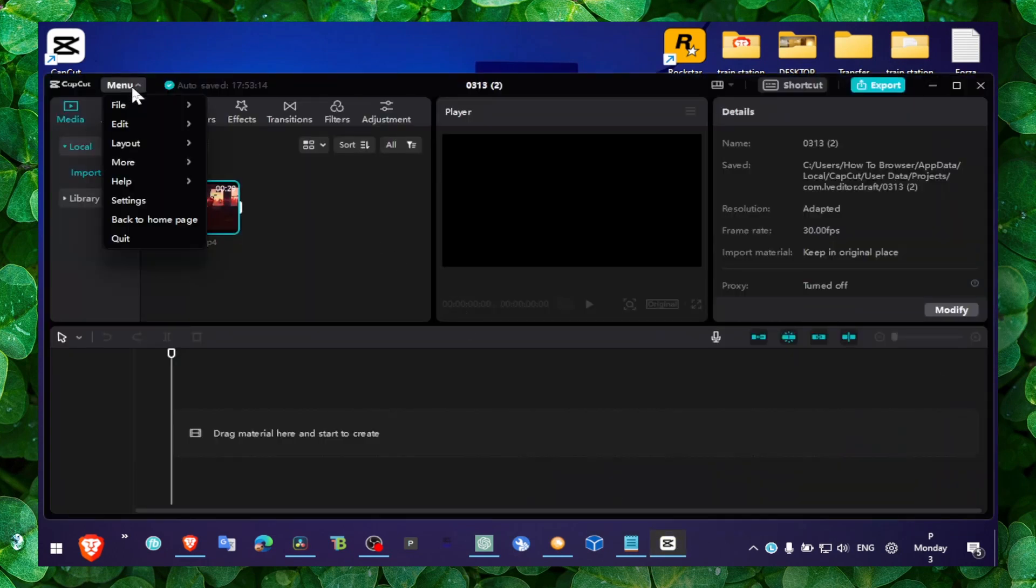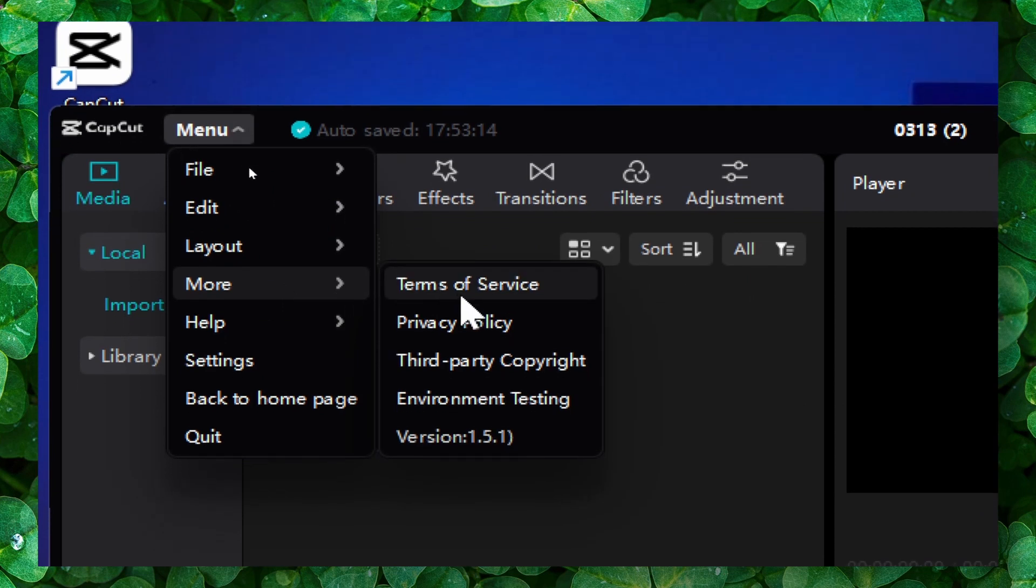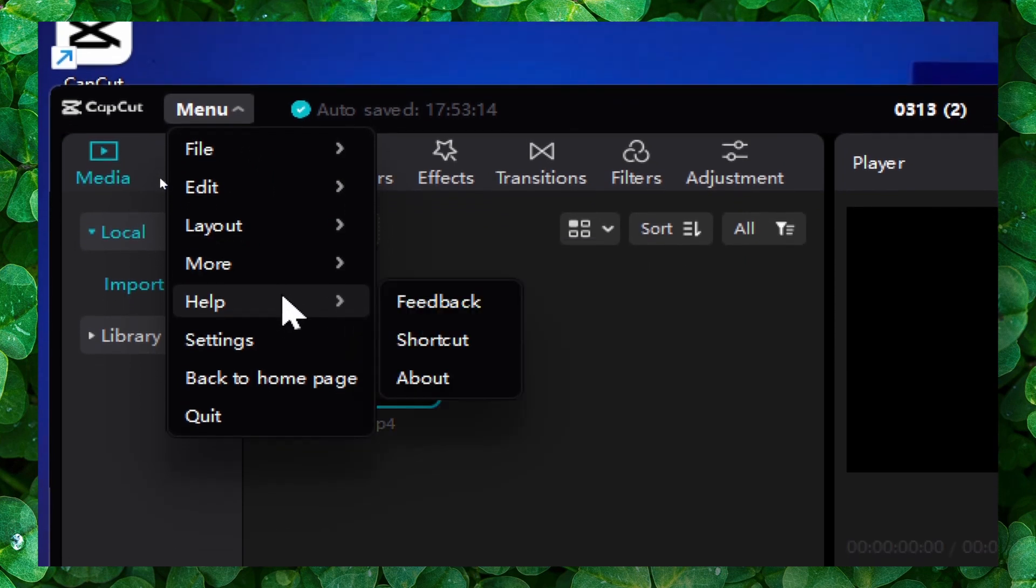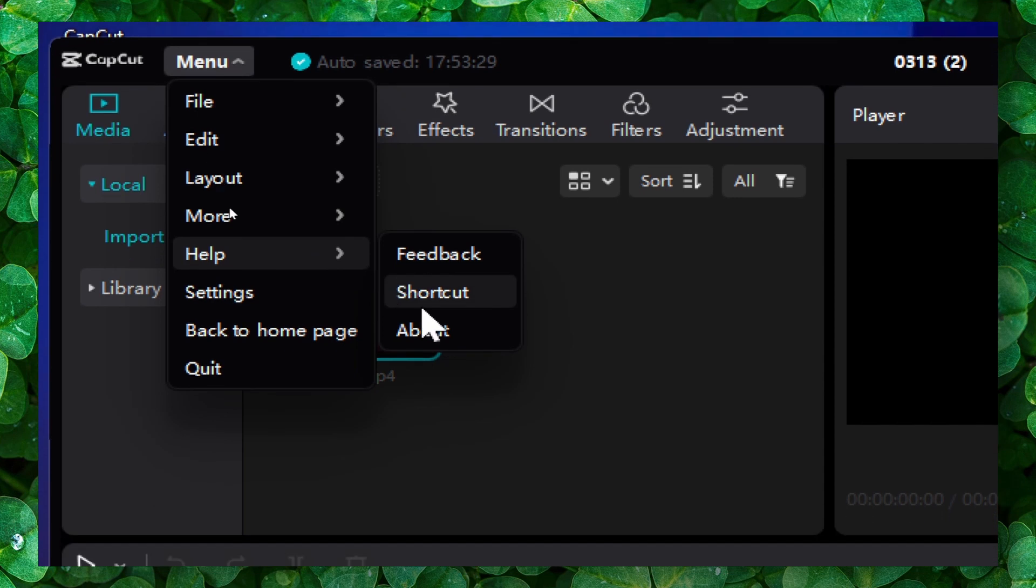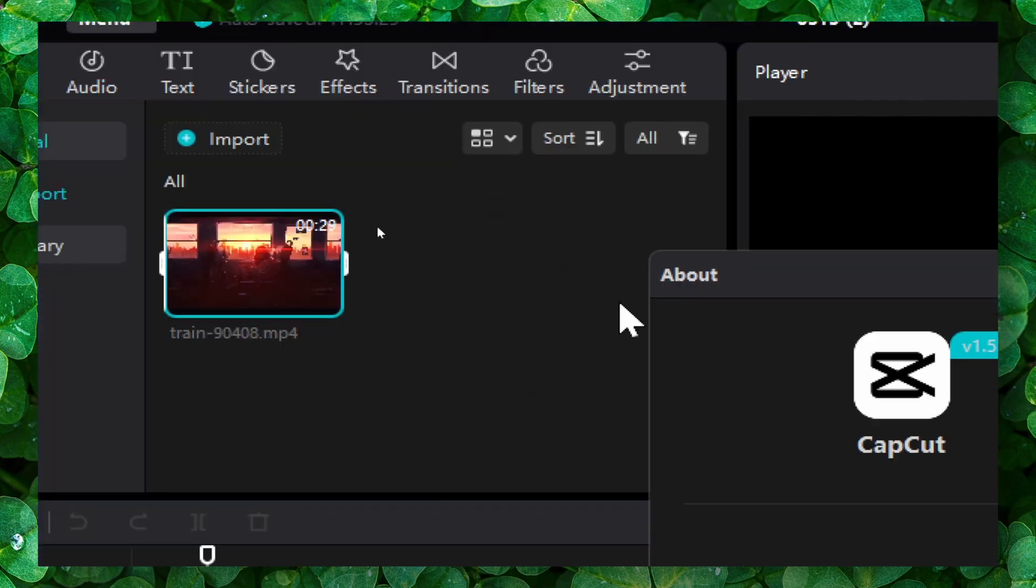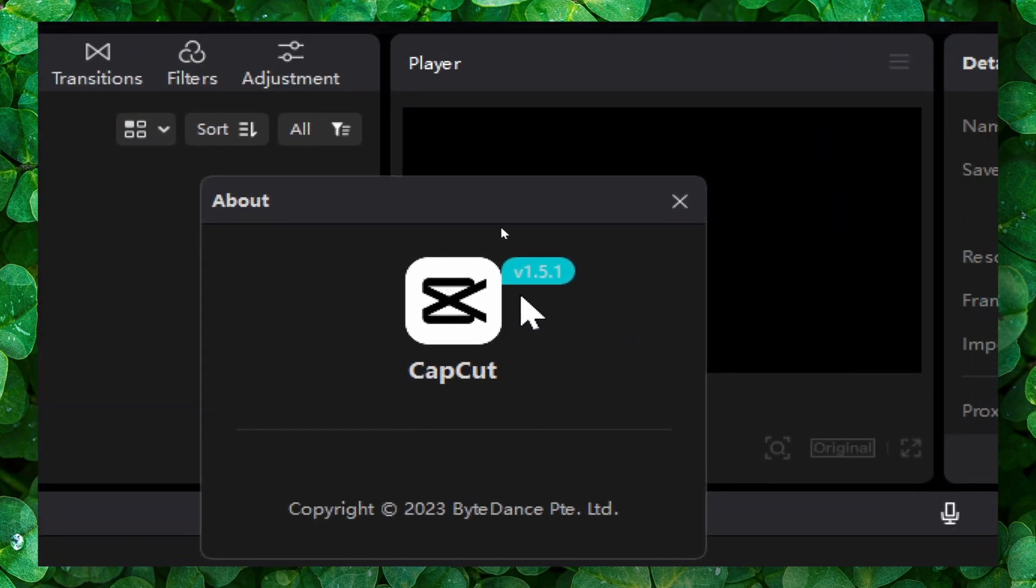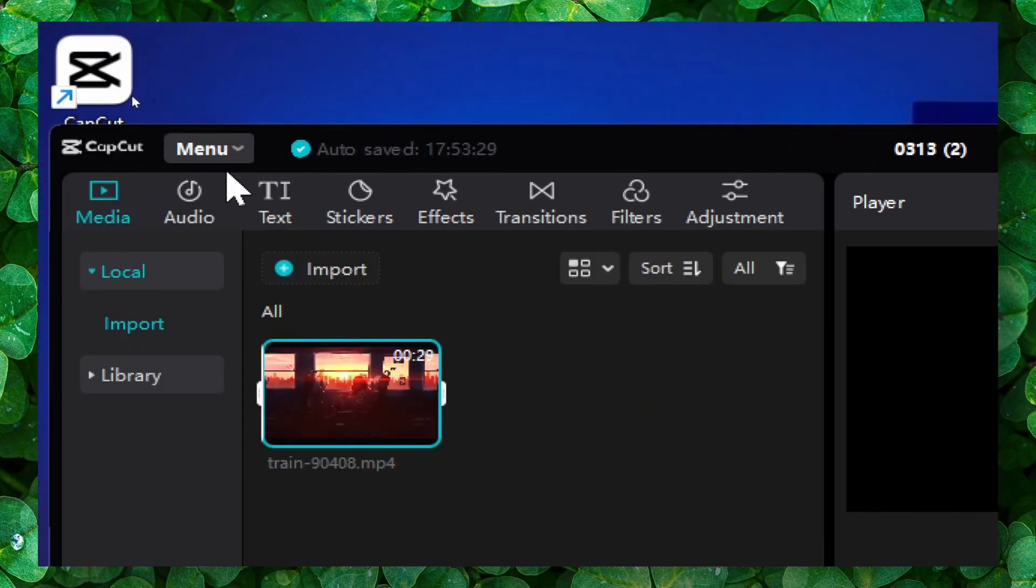just installed it and went over to Menu. Expand Menu, and in here you should see Help. Click on About and here you can see your version. But if you click on